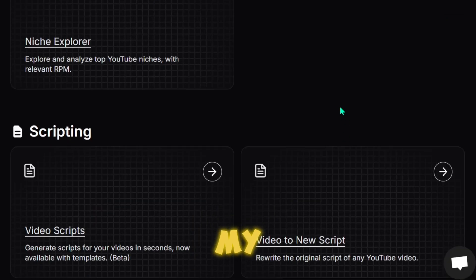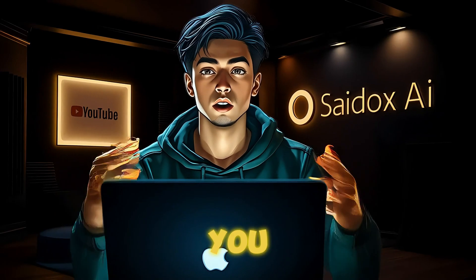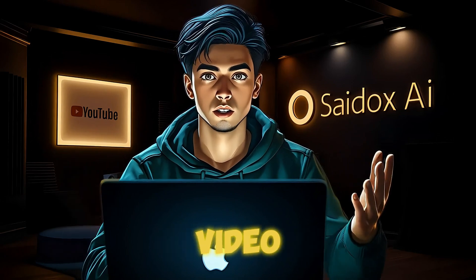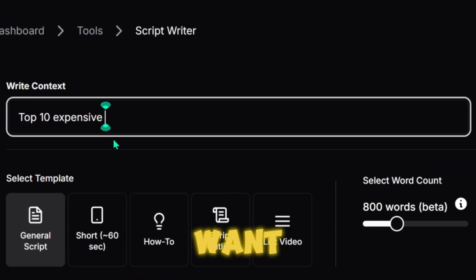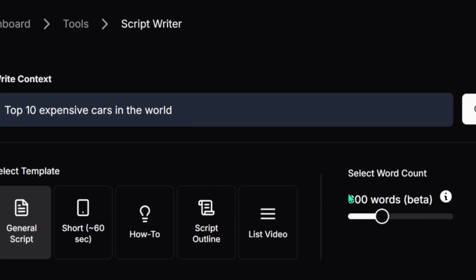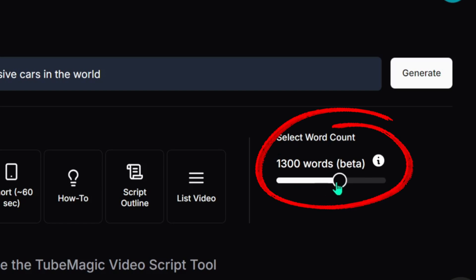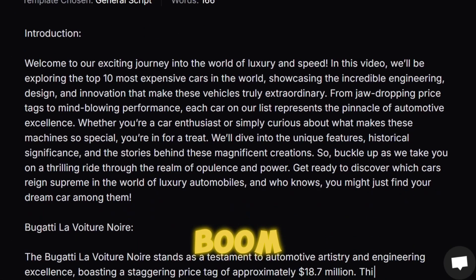Now let's dive into one of my favorite features: the Video Scripts tool. This one is a total game changer. With just a few clicks, you can generate a complete script for your video instantly. All you need to do is type in the title of your video — let's say 'Top 10 Expensive Cars in the World.' Then use the slider to select how long you want the script to be. For a 10-minute video, you're aiming for about 1,500 words, so I'll set the slider to 1,500, hit Generate, and boom — your script is ready.